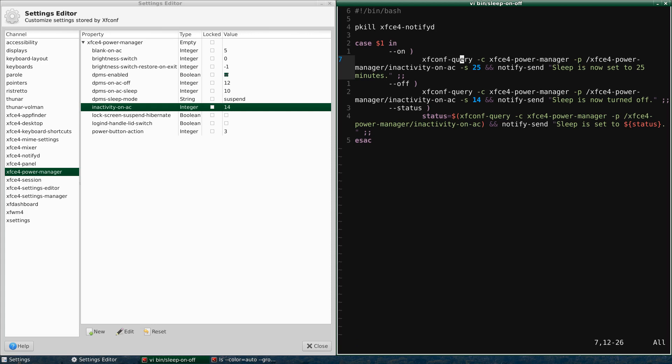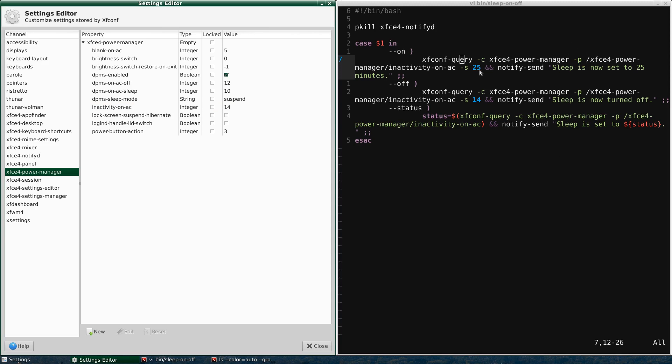We've got the command XFConf Query, and then the C flag, meaning channel. So here's your channel. So you go here and I selected XFCE Power Manager. Okay, the channel XFCE Power Manager corresponds there. So these commands, they look kind of long, but they're really easy to make. And then we've got the property, you've got the P flag.